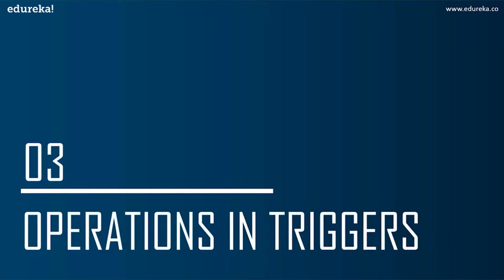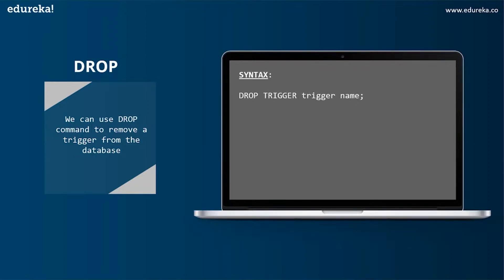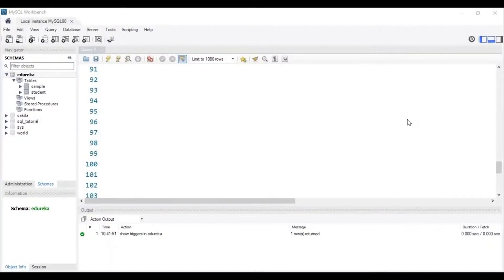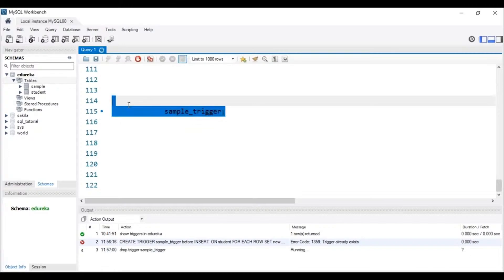The next topic is operations in triggers. We can perform many operations using triggers — some simple and some more complex. The first operation is DROP. We can use the DROP command to remove a trigger from the database. The syntax is: DROP TRIGGER trigger_name. Let's head to MySQL Workbench to execute this. To drop a trigger, it has to be present in our database. After executing the query, we can see in the status bar that the trigger named 'sample_trigger' has been dropped.